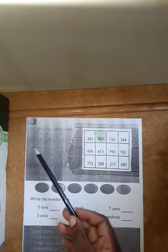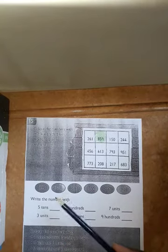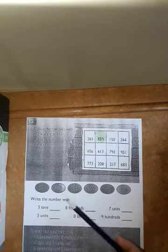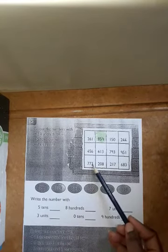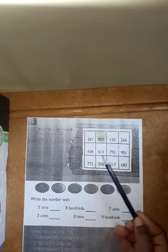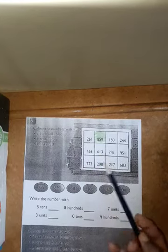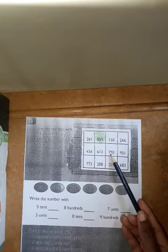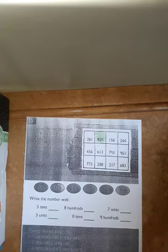Then here it says three units. Look for a number that has three units. 773 — you've got three units. 613 — there are three units over there. And the rest like that, I leave the challenge to you.